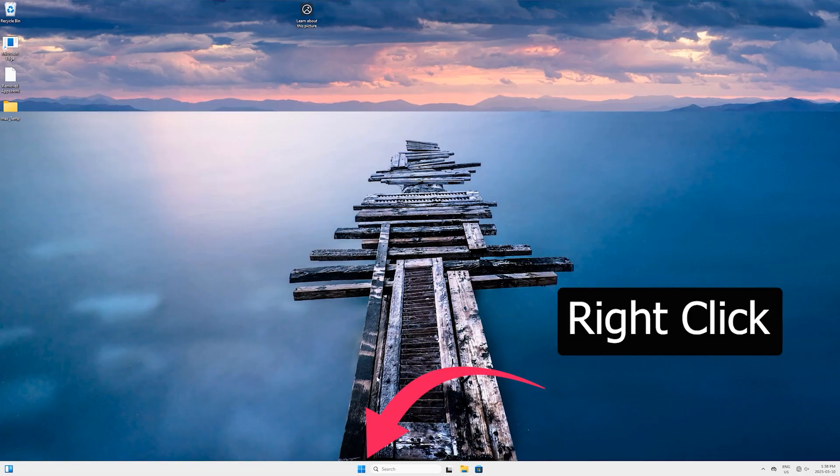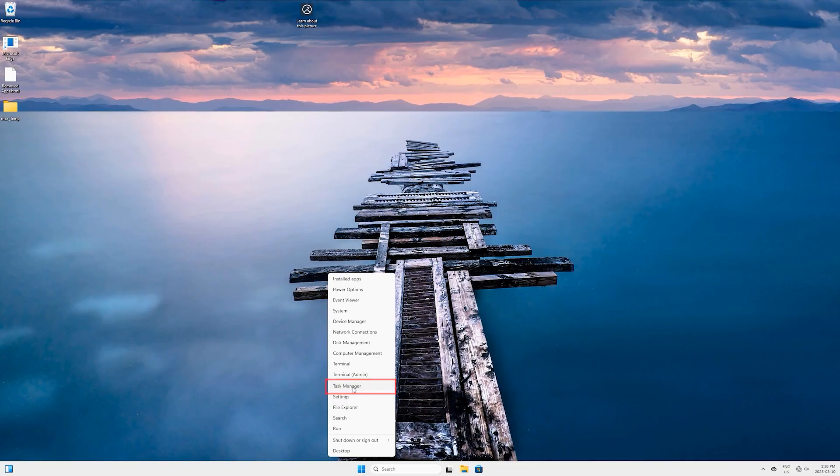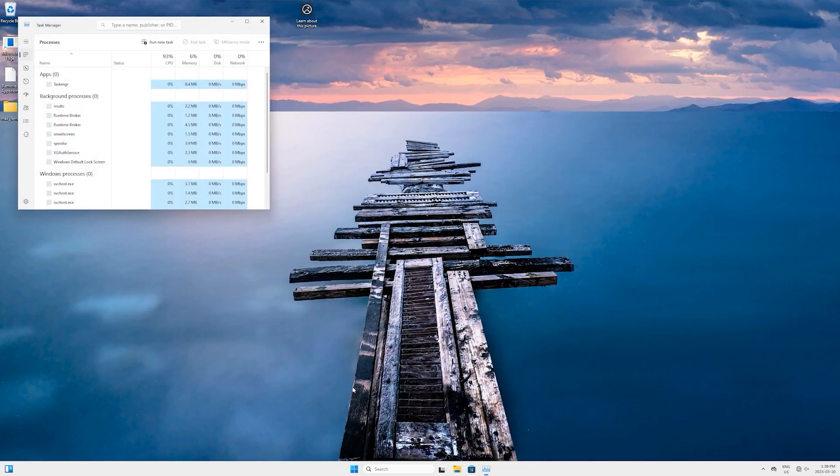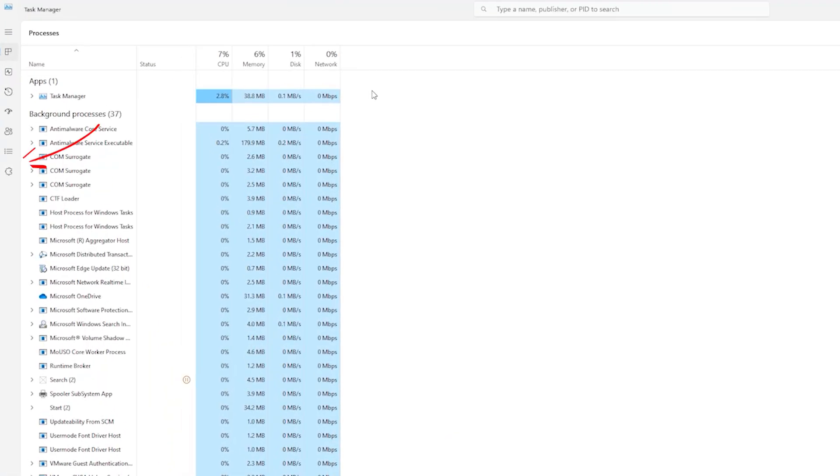For that, come to the Windows Start button here and right-click on it, and now select Task Manager. So the Task Manager will open up. Let's maximize this one too.